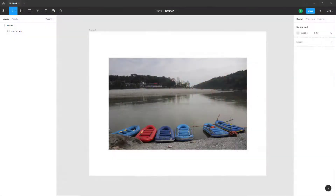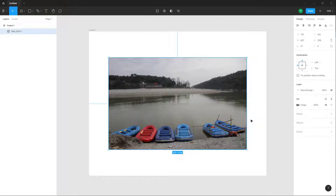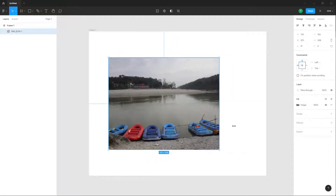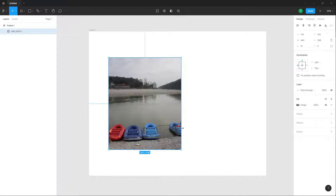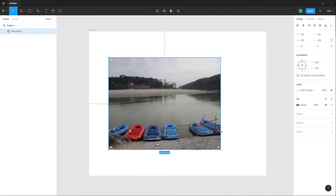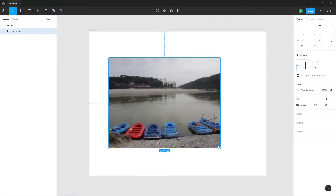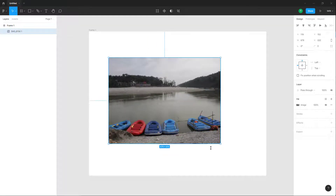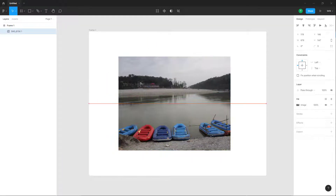Over here you can see that I have an image, and if I were to click on this I can resize it. You can see that it automatically crops out when I resize the image.